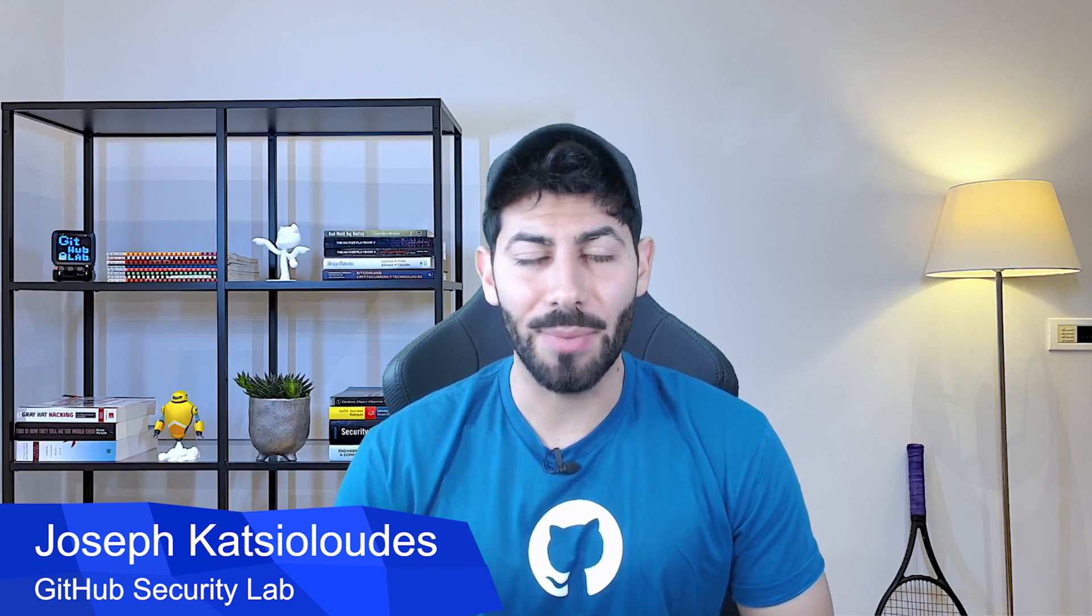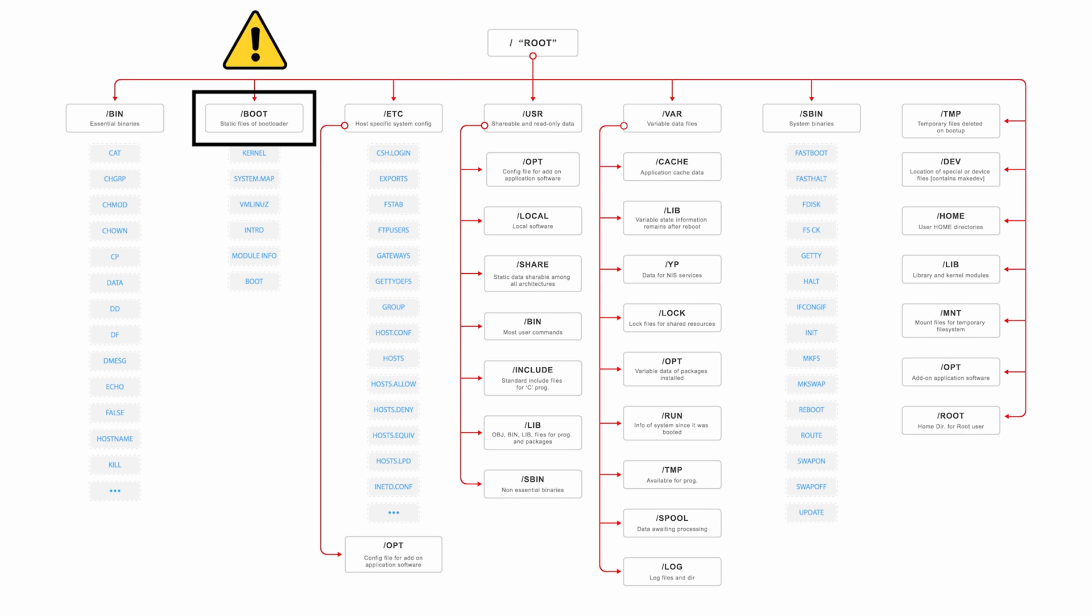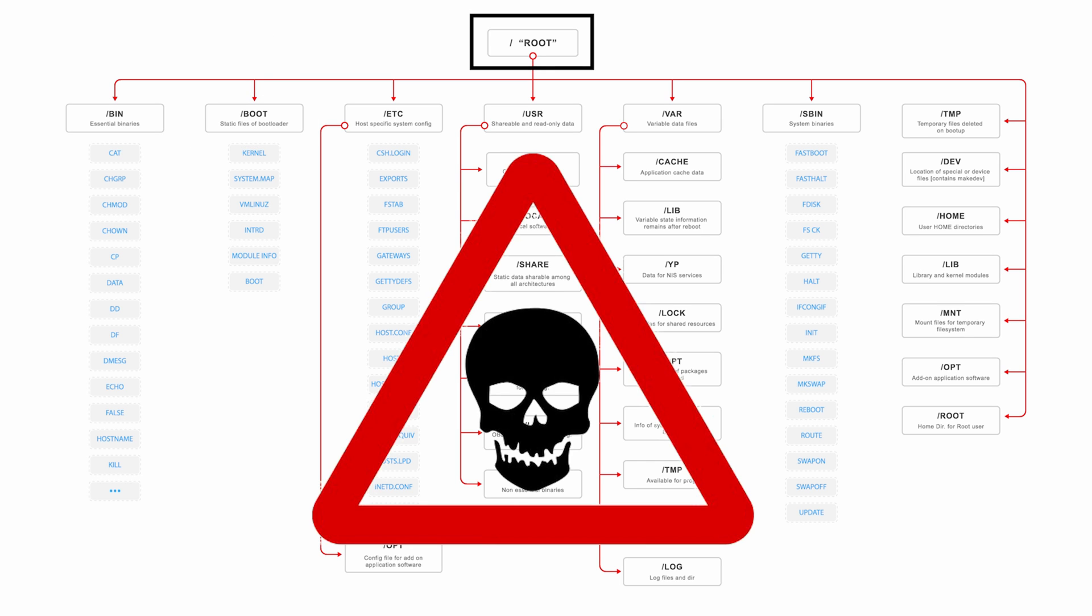Today we'll learn about arbitrary file reads. This class of vulnerabilities allows attackers to access arbitrary files including credentials or critical system files. In cases where attackers manage to leverage their read access to achieve write access, they can take full control of your system.